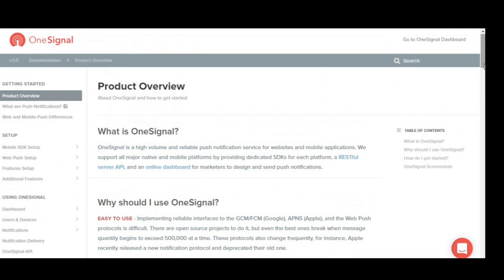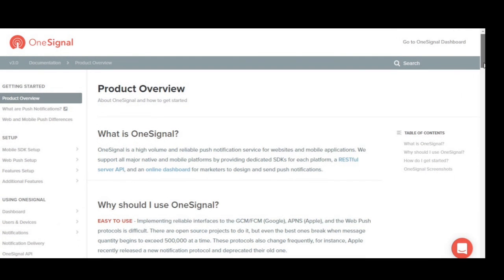We're looking at OneSignal, which is basically what we're going to be using to send your push notification. OneSignal is a server that you can send your push messages from. You're going to need one of those. It's free and will remain free according to the developers. This is the simplest way I know how to send a push notification. We're not endorsed by them — they don't pay me — but it really works well for sending push notifications.